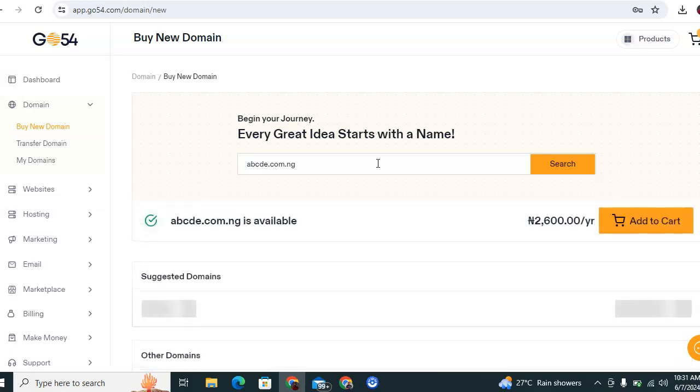Once successfully searched, underneath you see the domain is available, which implies that the domain is available to be purchased by you or by anyone else. Then you click on continue.